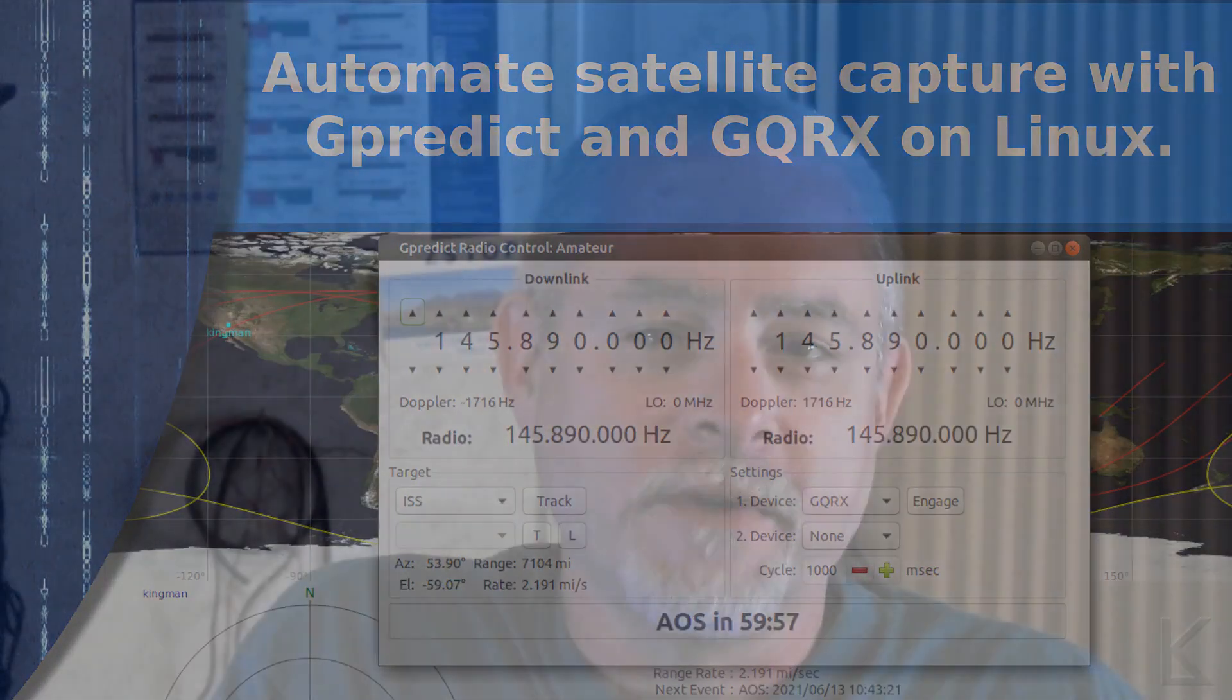Hello YouTubers and fellow hams. This will be the third and final installment in what has become a short series on receiving satellites. I had a couple of my Patreon supporters ask me to detail how I automate capturing the satellites between GPredict and GQRX, the SDR receiver software I like to use. So that's what we're going to talk about today.